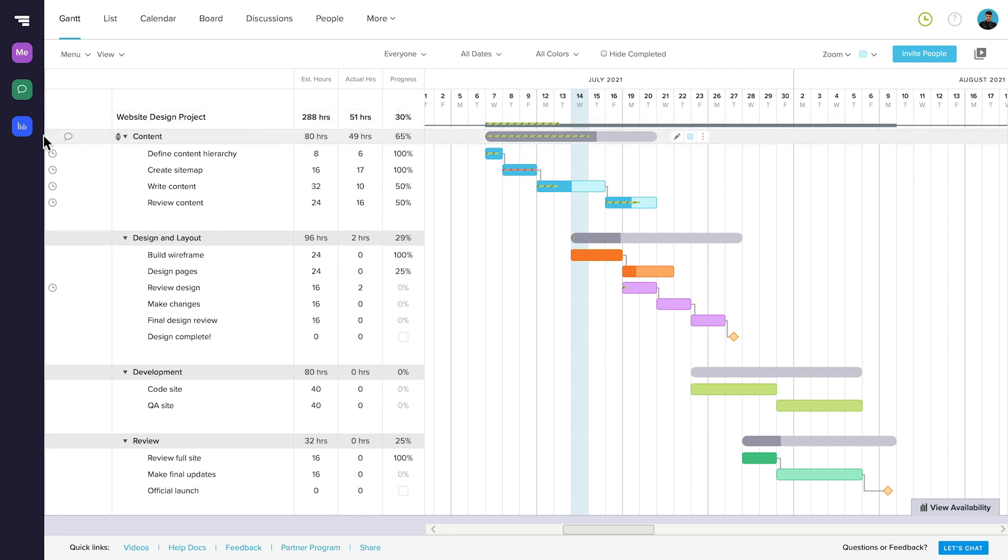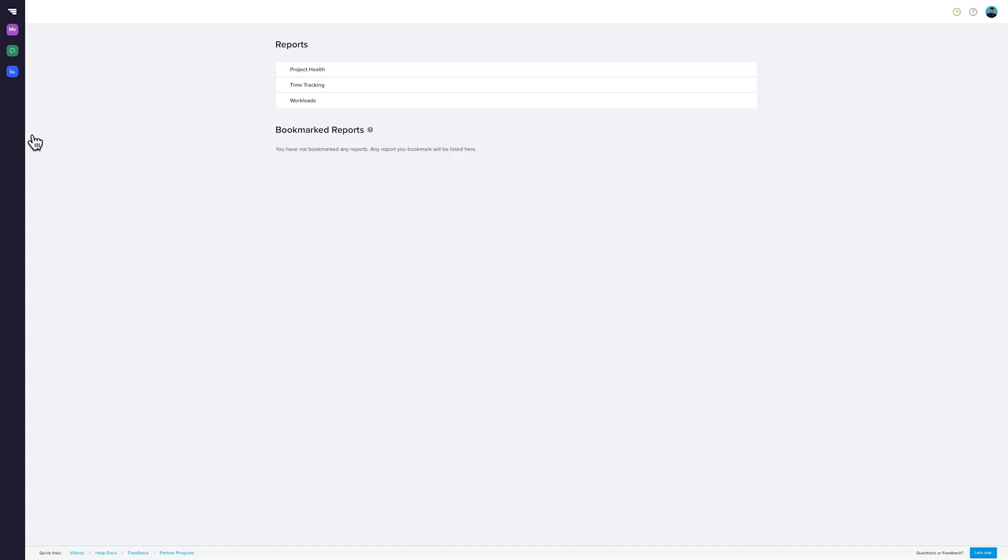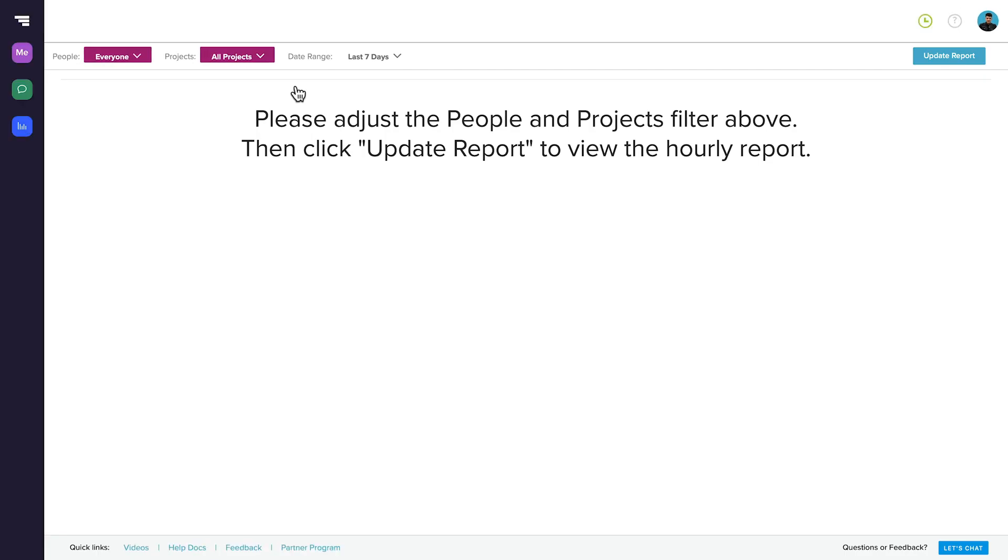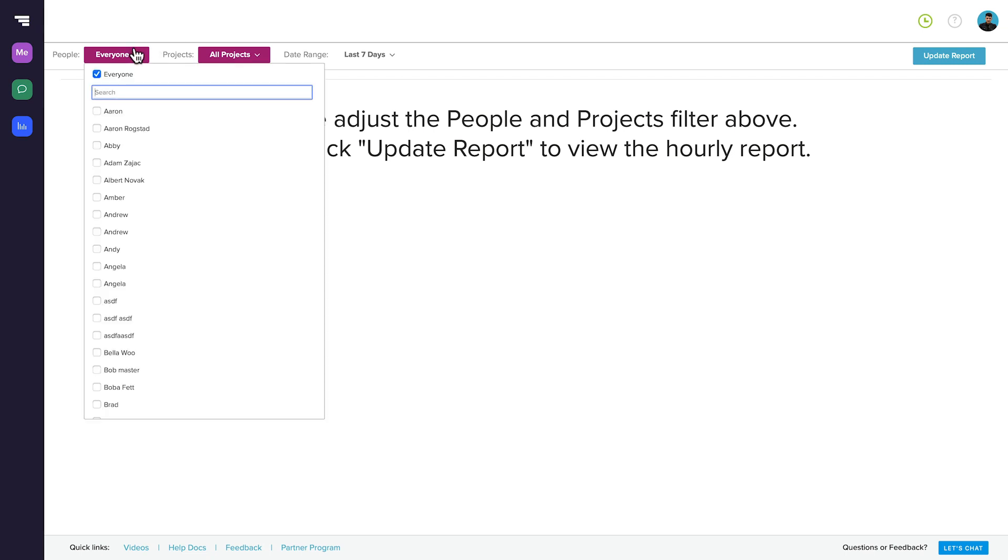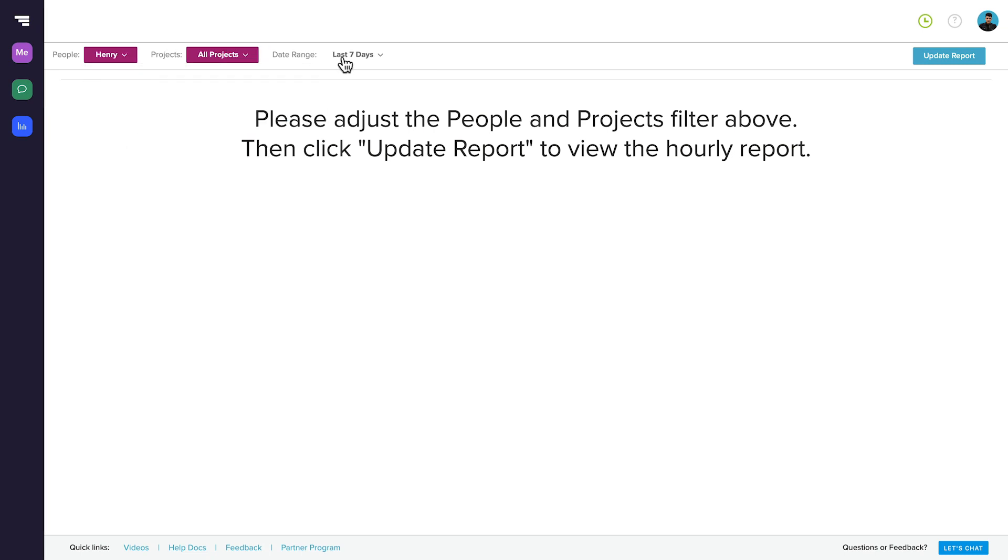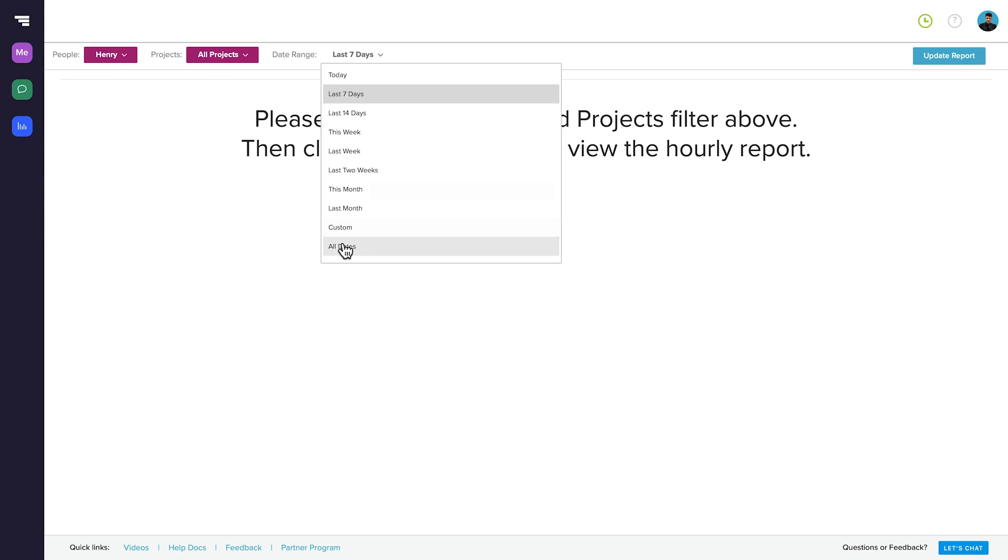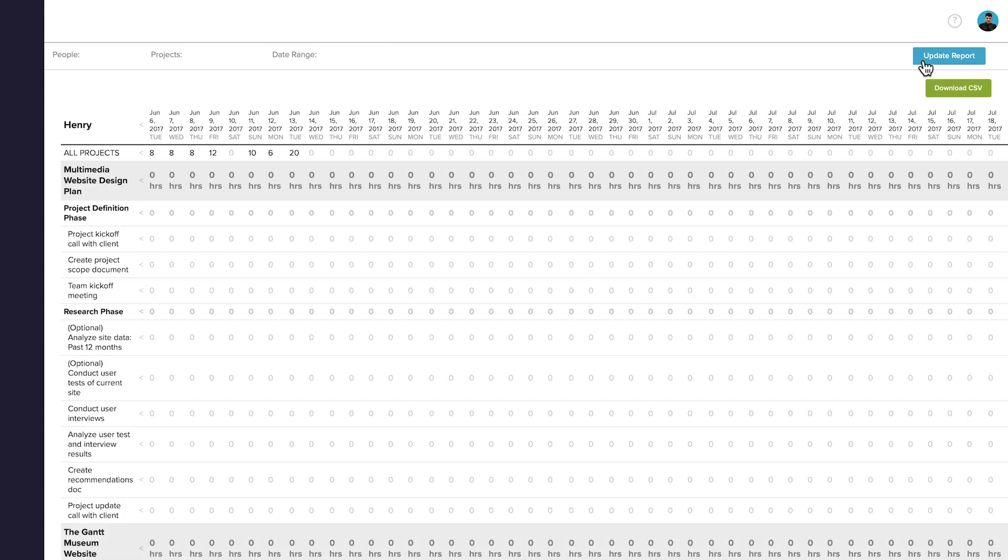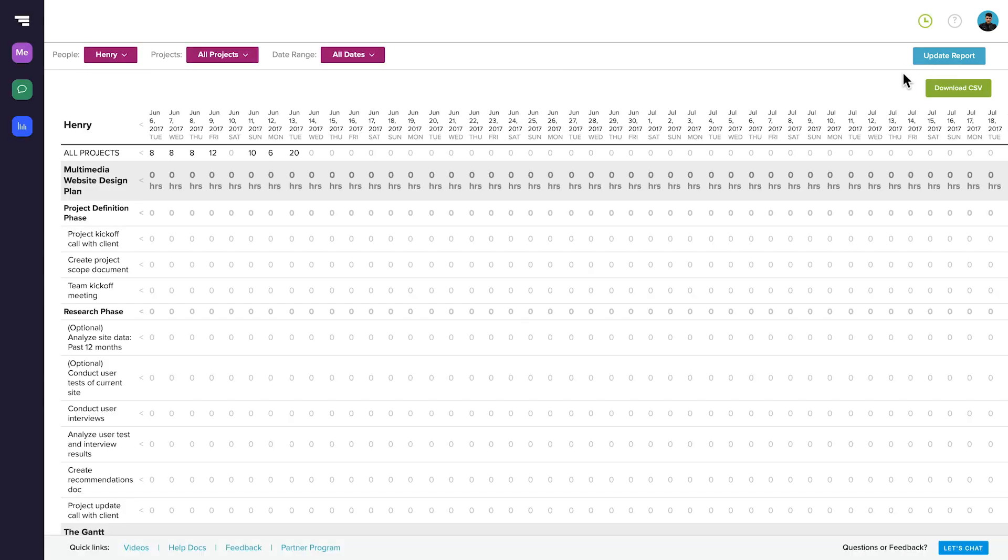You can run reports on time tracking by clicking the reports icon in the side menu, choosing time tracking, selecting the parameters you want to run the report on, and clicking update report. You can even download the report to CSV to save or share it with others.